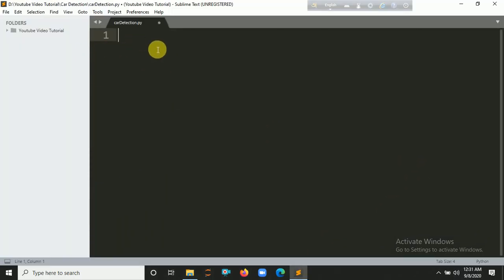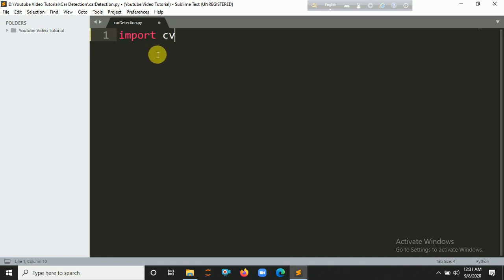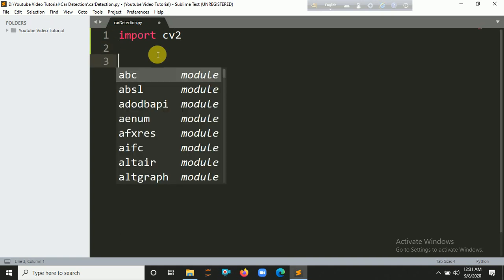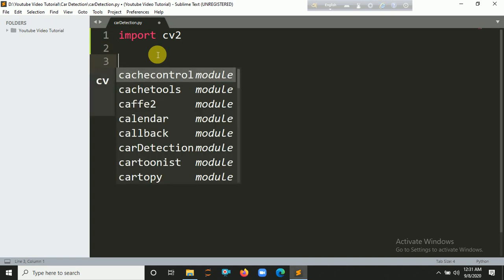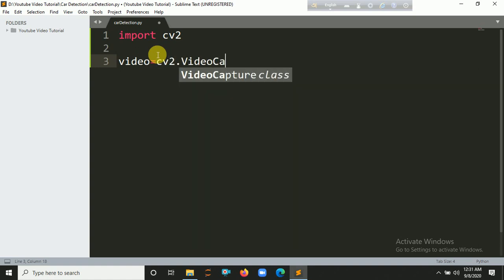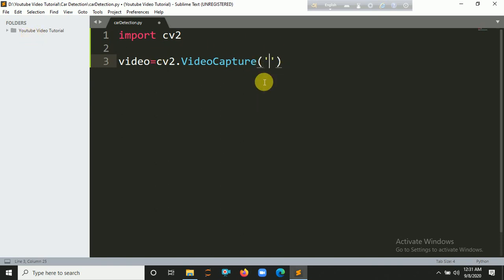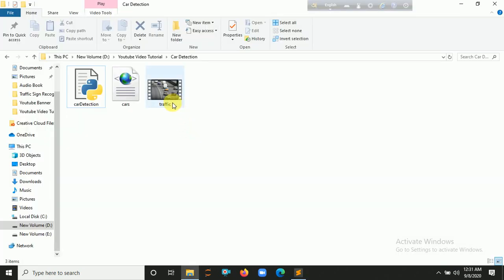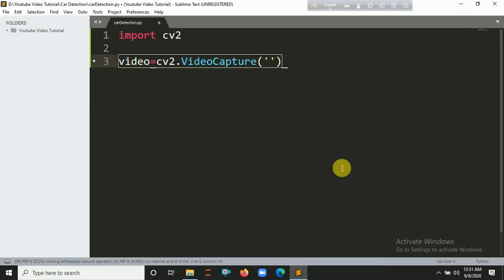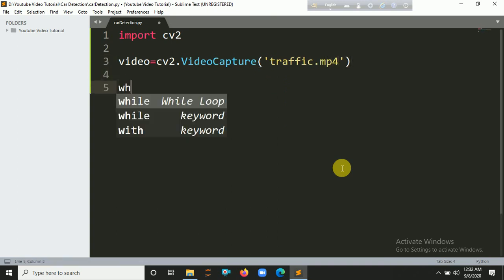Now I am going to import the cv2 module. Import cv2. Now you have to create a video capture object to read the video from the directory. cv2.VideoCapture, and in this capture parameter you have to put the path, so traffic.mp4.